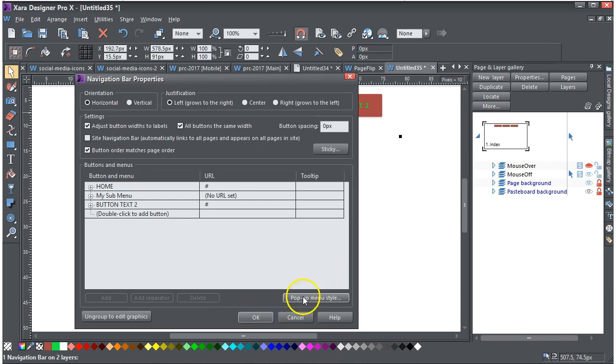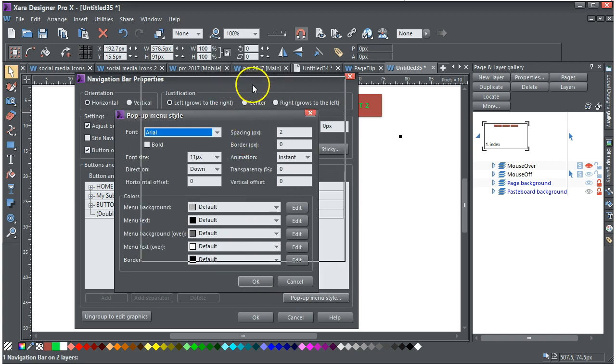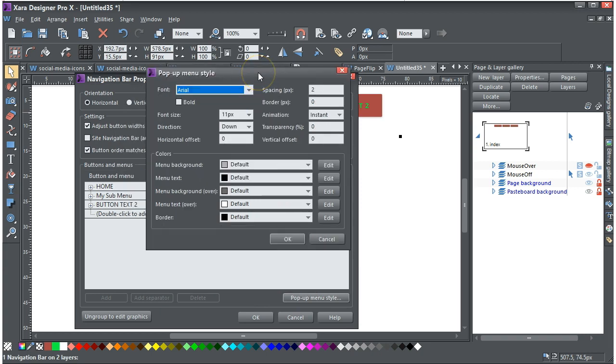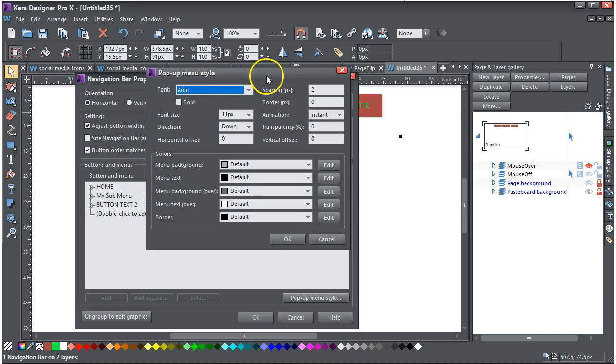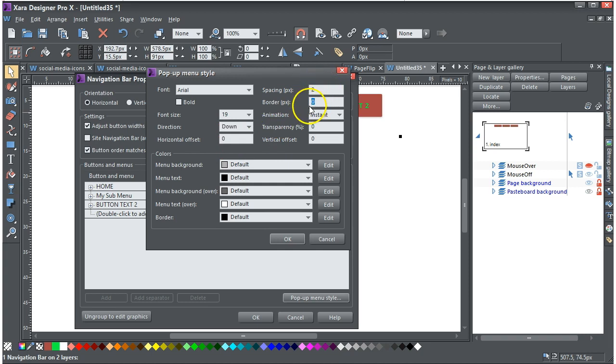So if we click on this this time and go into the pop-up menu style, this is where that drop down menu, maybe it'd be better to call that a drop down menu style, comes into effect. I'm going to make the text bigger, I'm going to make that 19, I'm not sure if that's points or pixels, it doesn't matter. Horizontal offset, spacing, I'm going to give it a border of one. Animation, transparency, and vertical offset, I'm not going to touch.